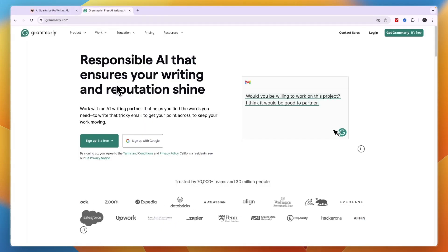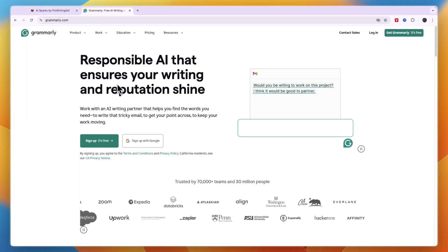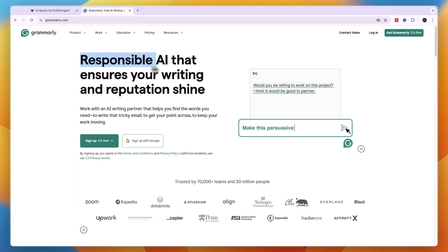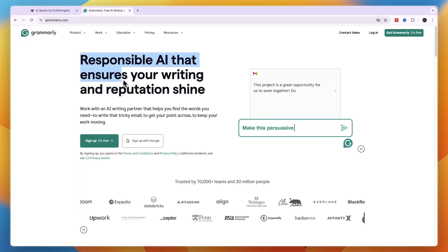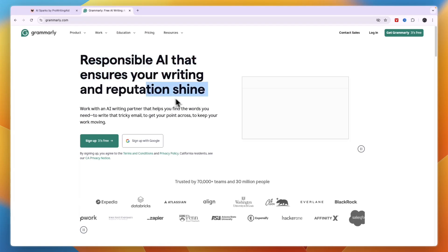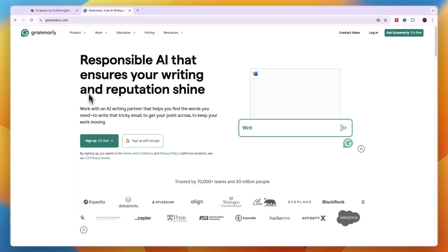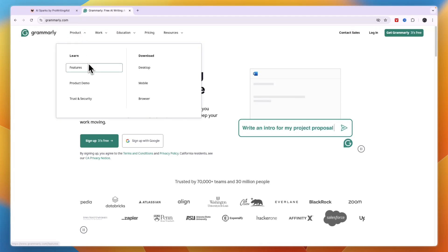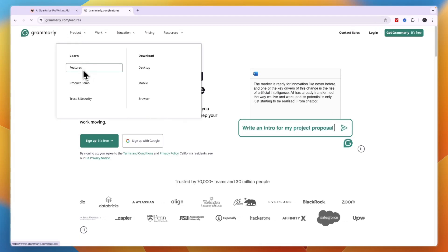Now Grammarly also has very strong AI features. It's a responsible AI that ensures your writing and reputation shine. So in terms of the products you can see their features right here.